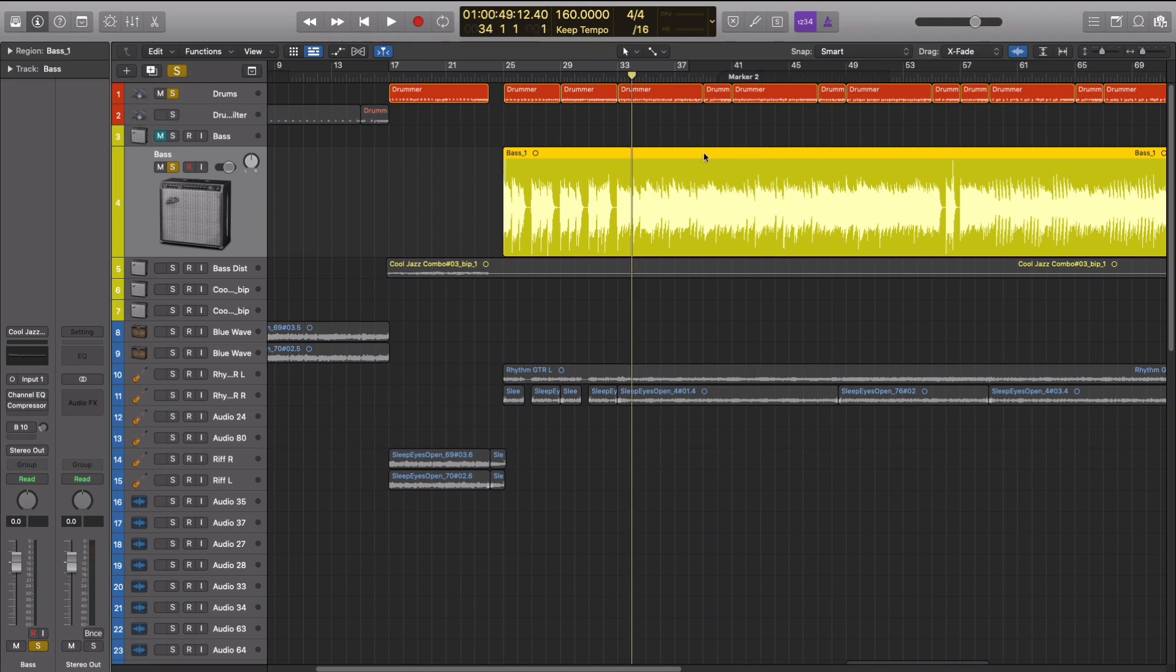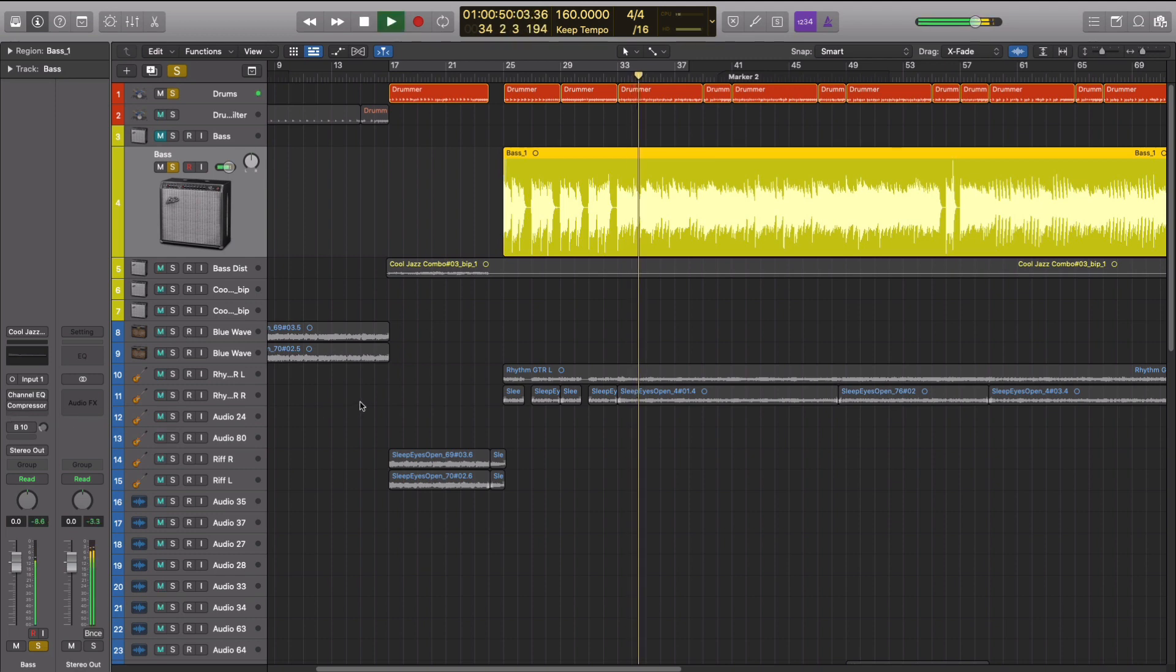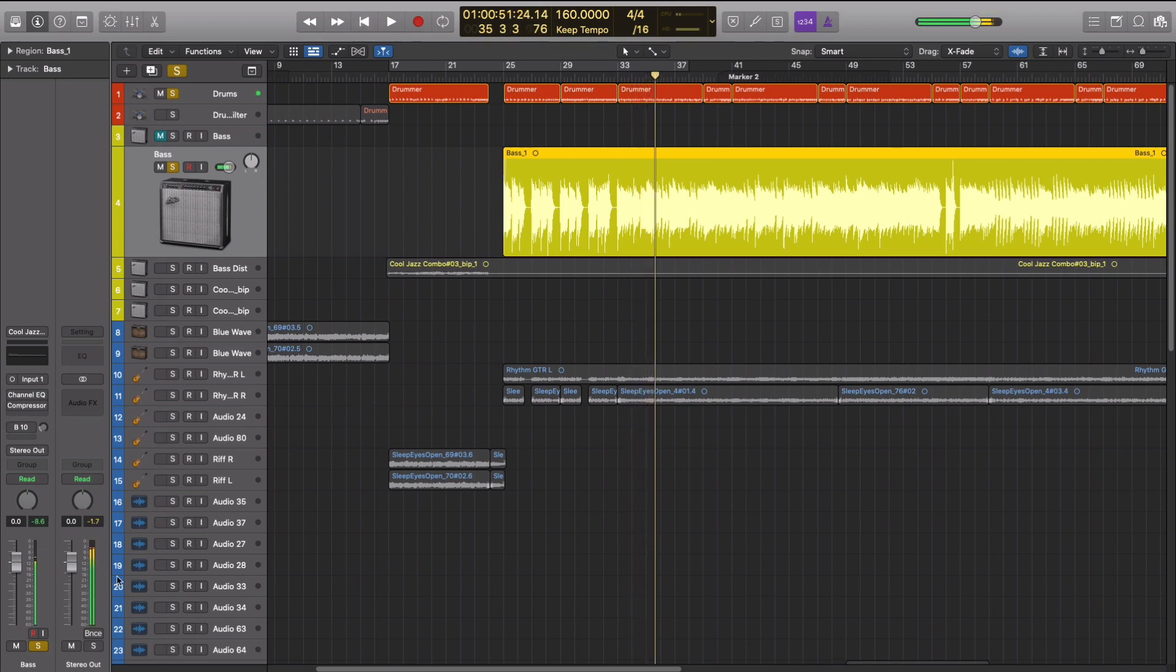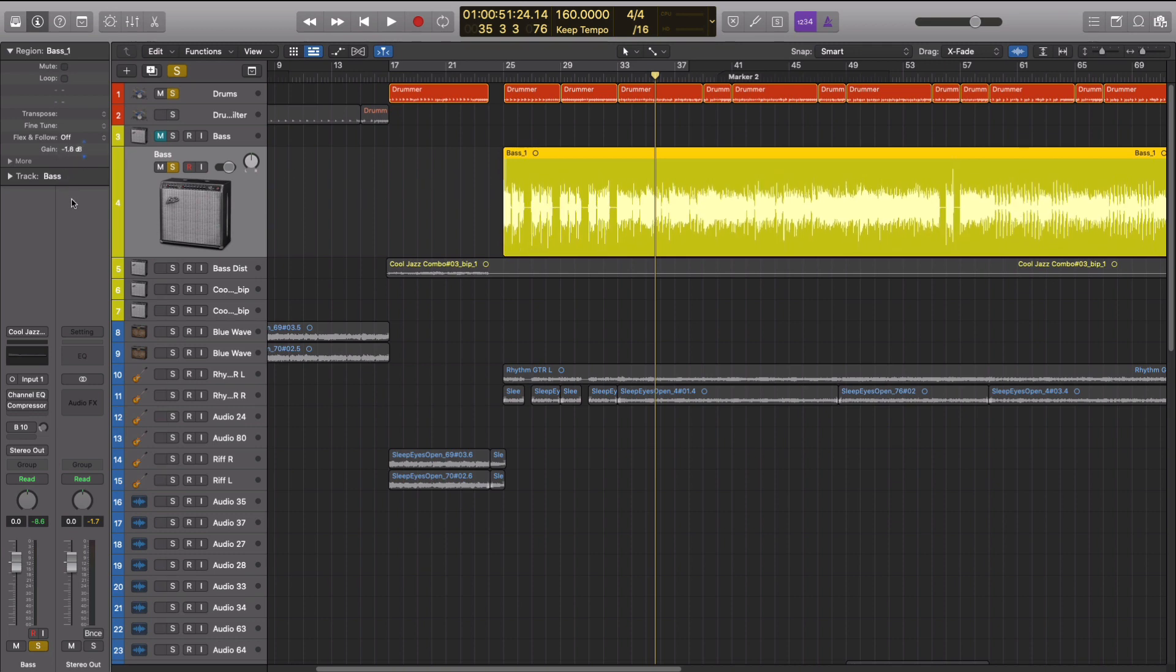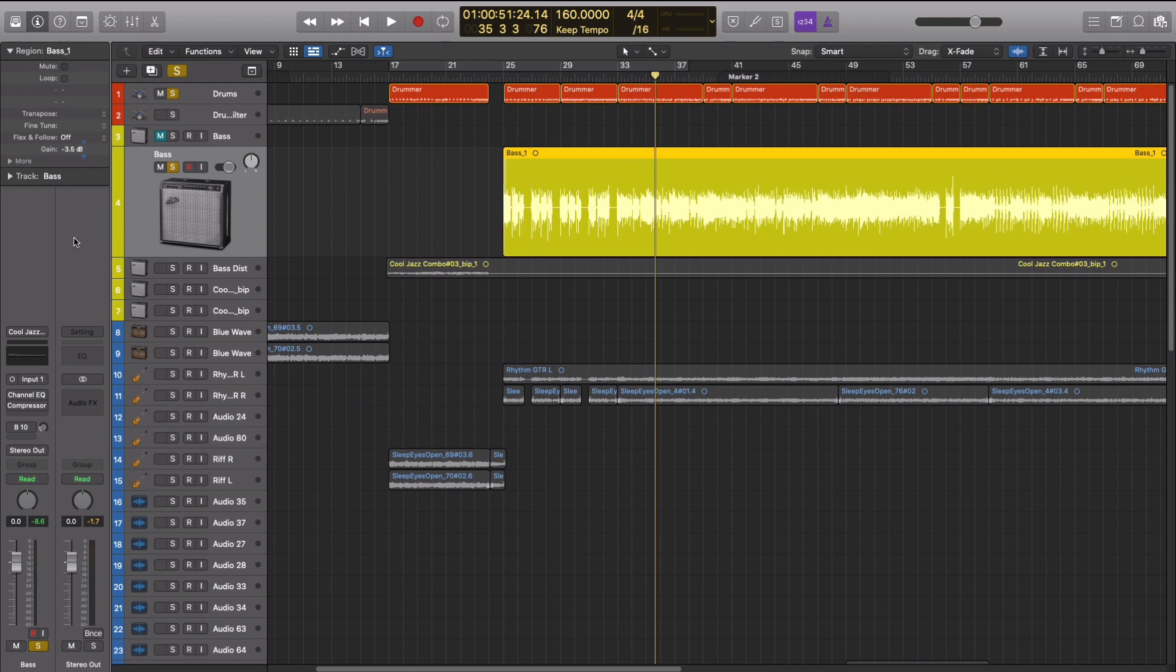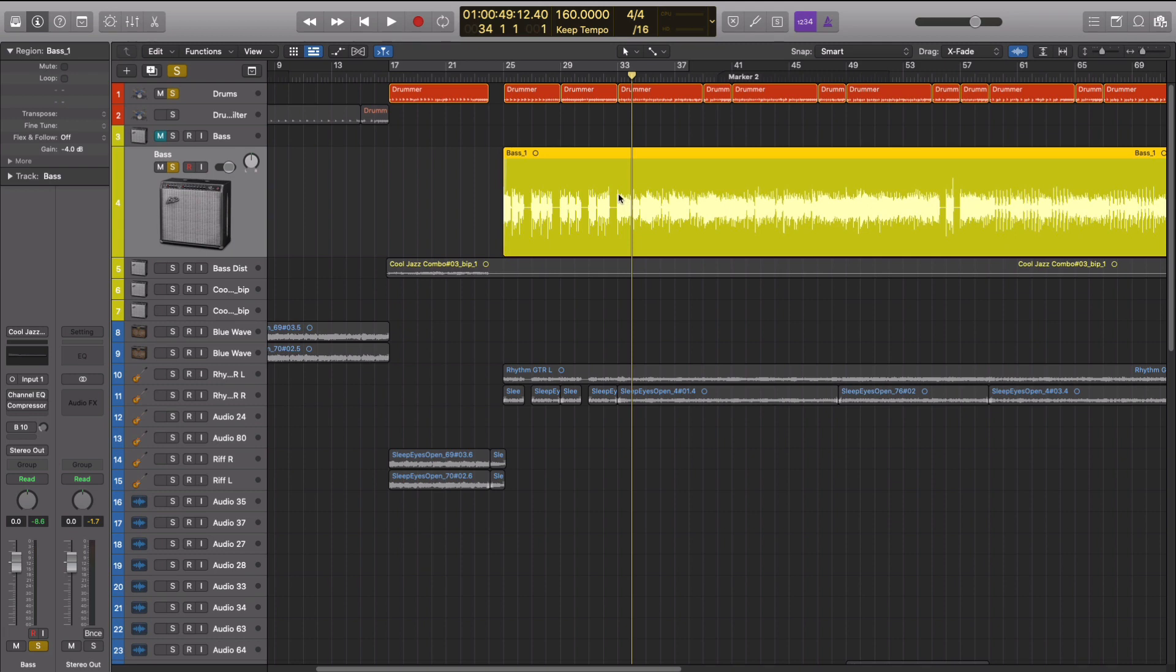So if we play this again with nothing on, we're peaking at negative nine. And what we can do is if you go up here to the region editor, there's a gain tool here. And with my bass track selected, if I drag this down like negative four, now let's check the level.